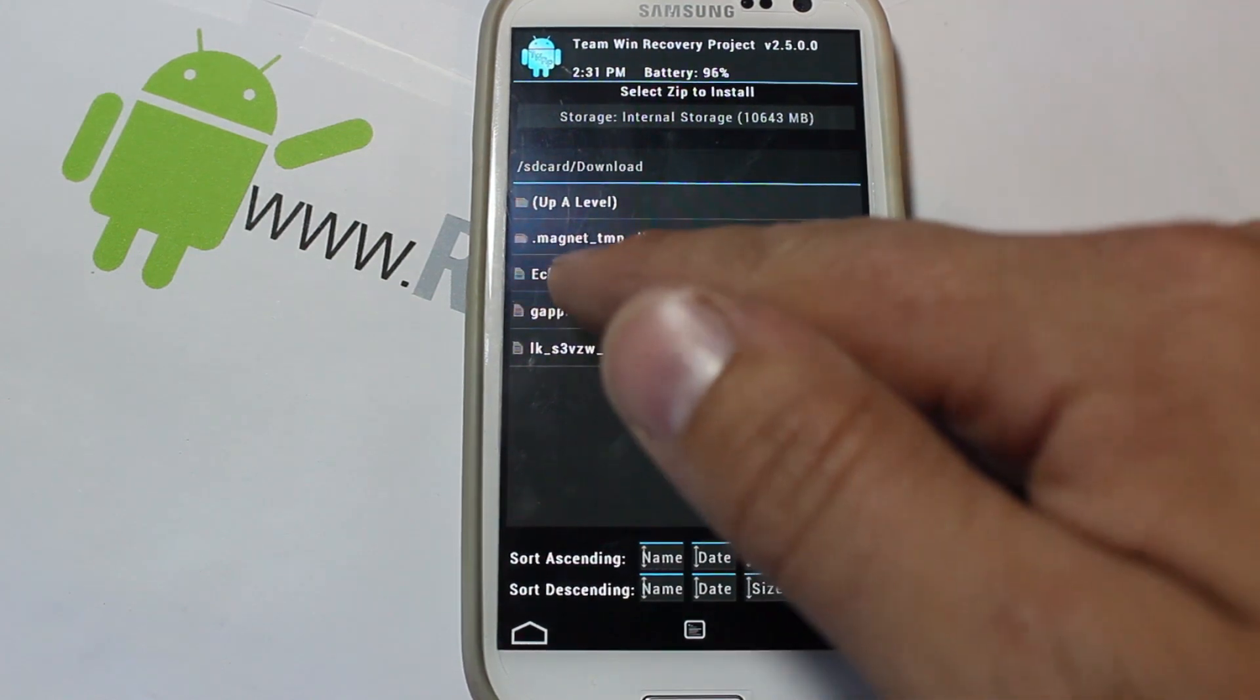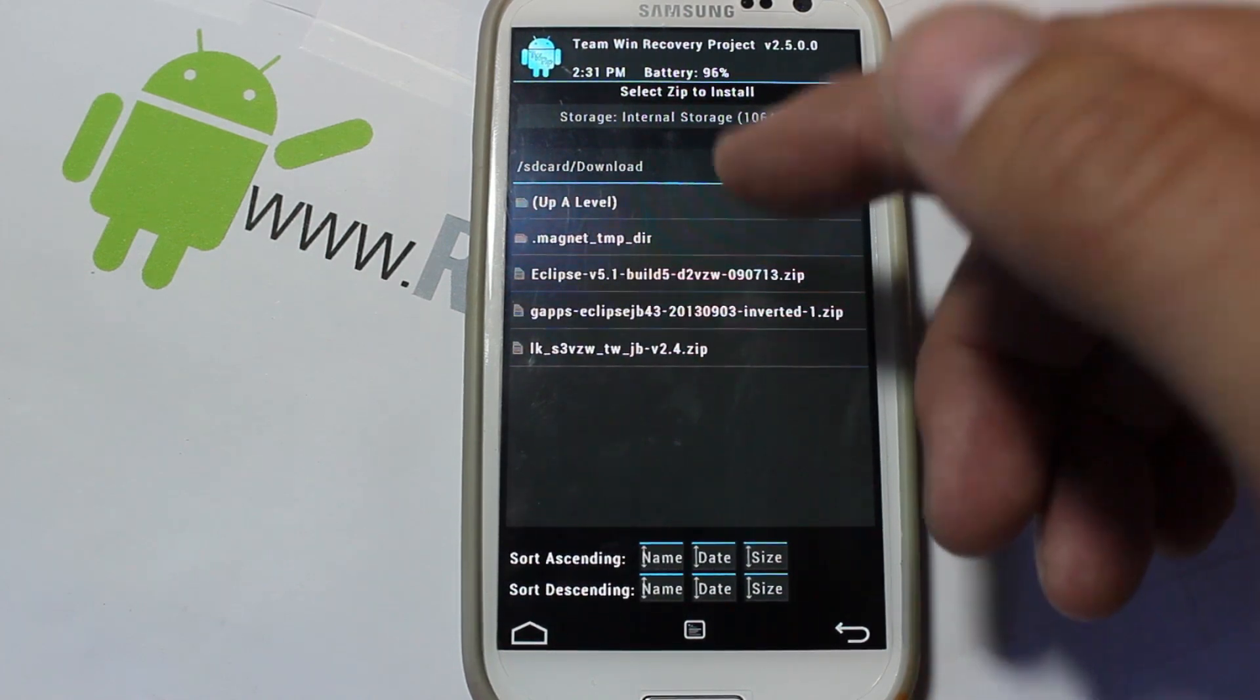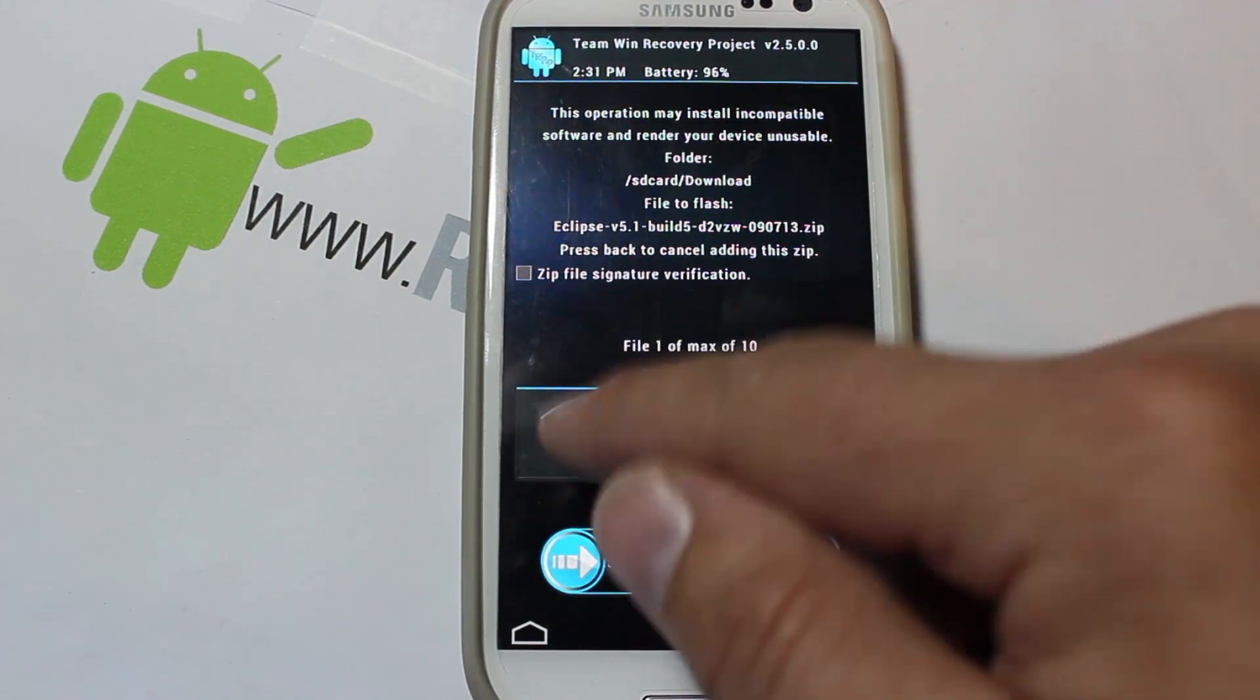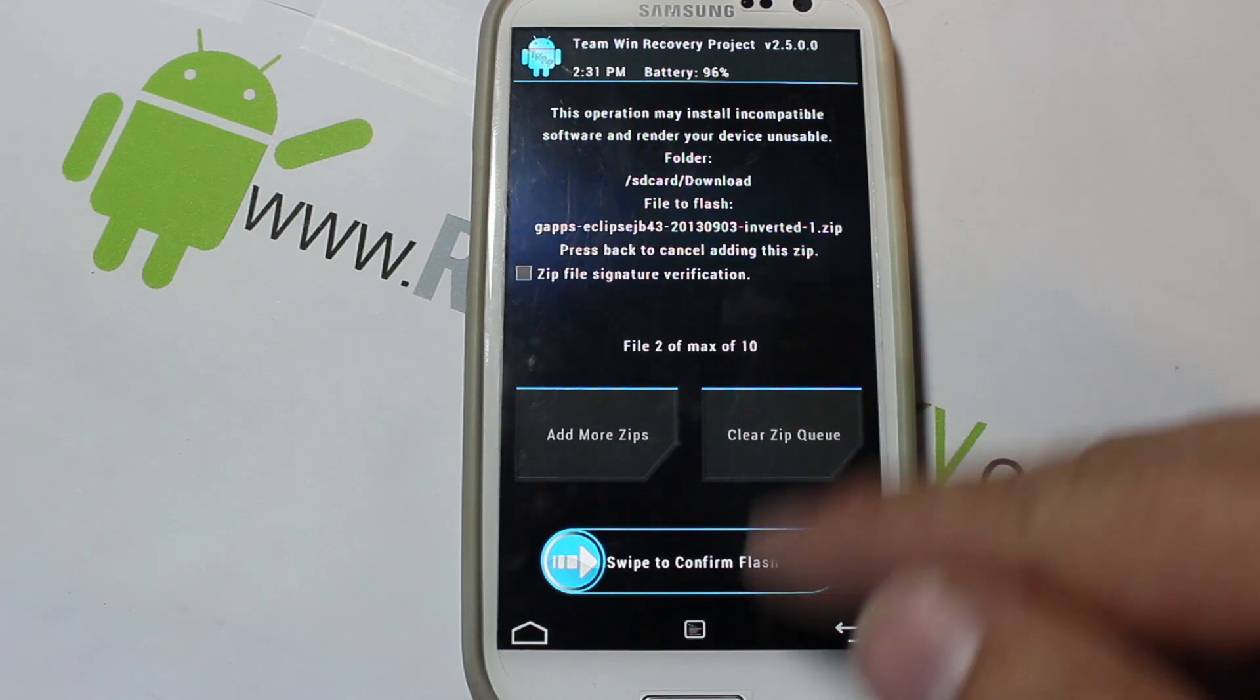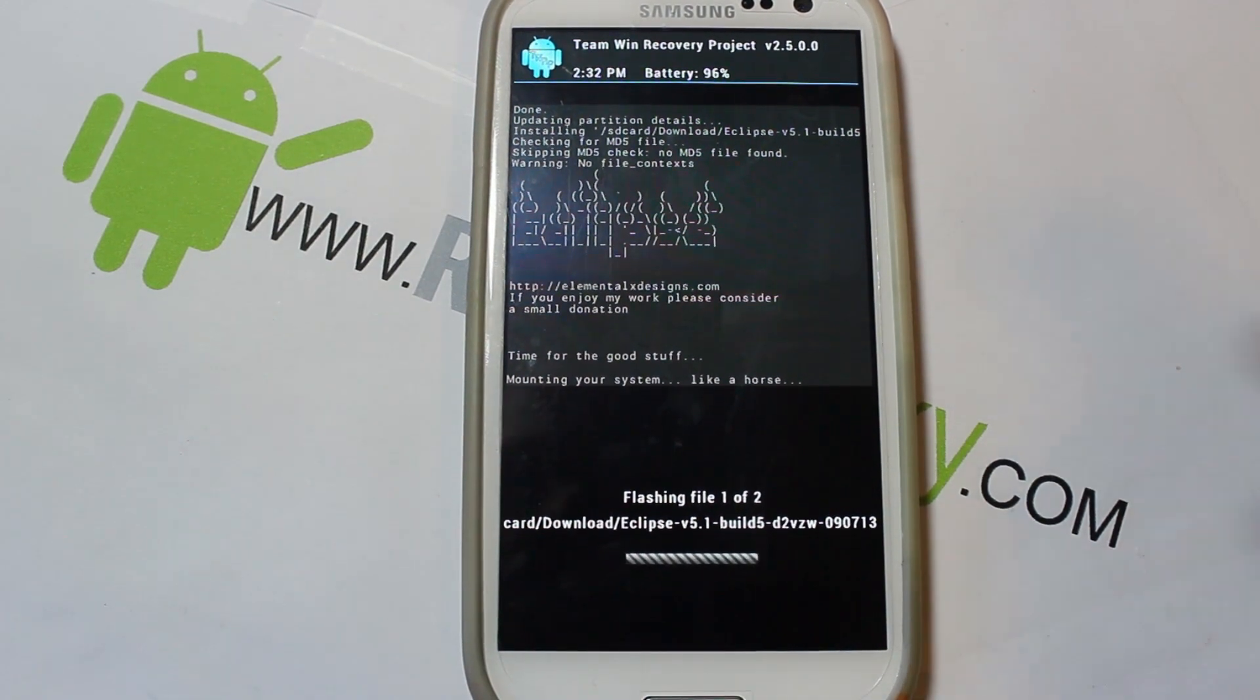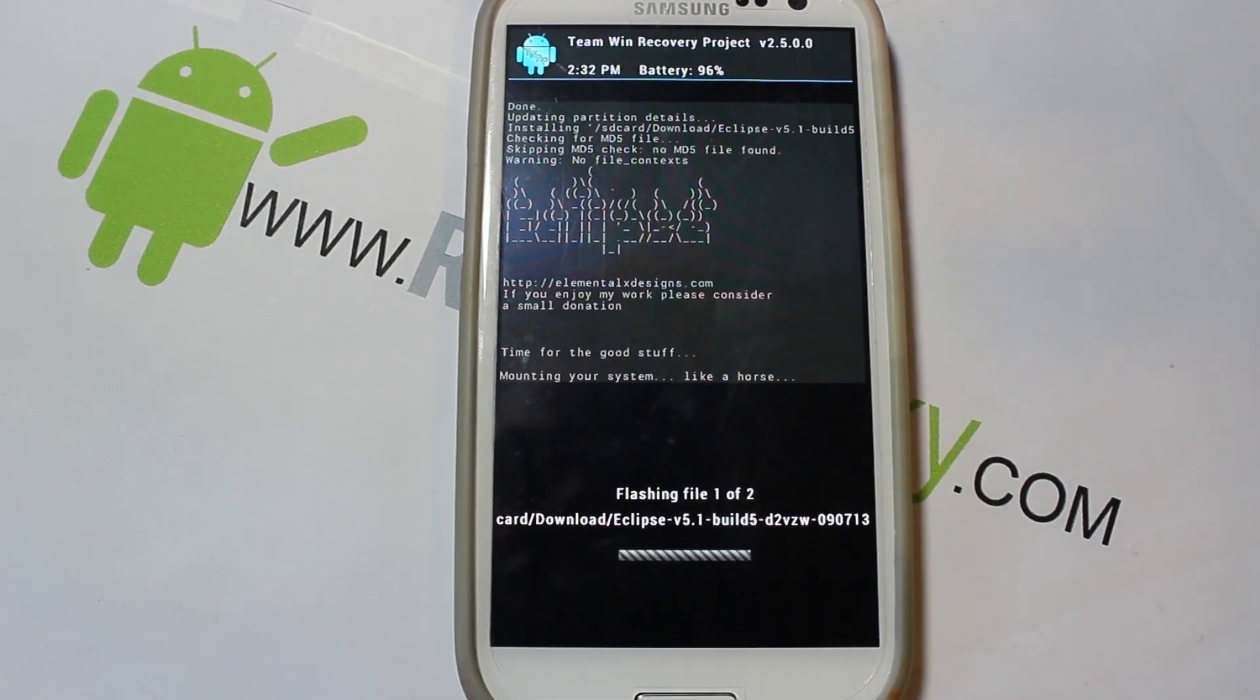So right here it is - this is Eclipse version 5.1 build 5, and it's for the D2VZW, which is this device. That's its code name. So we're going to select it. We're going to add another one, which is the Google applications below it - the inverted one so they're blacked out. And you have two out of ten files listed. Go ahead and swipe across to install, and then my favorite part of Eclipse right here is this little footnote right here where it says mounting system and then he goes 'that that that' like a horse. Gotta love humor in install screens.